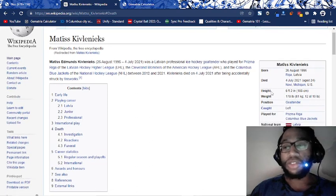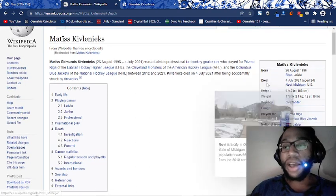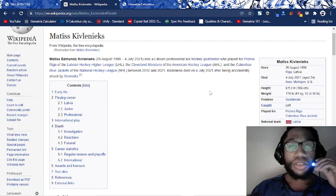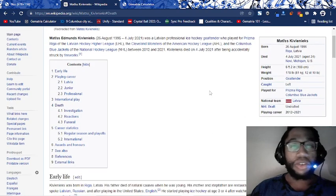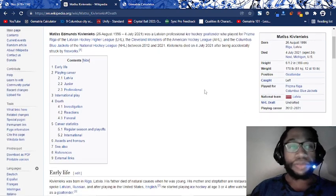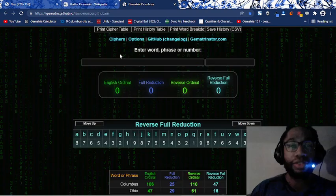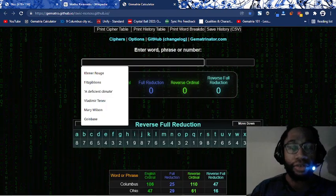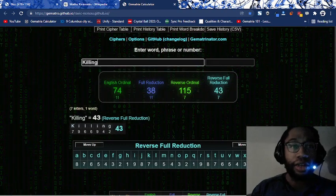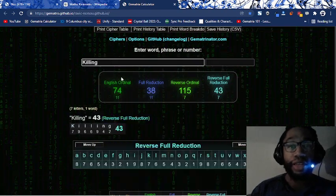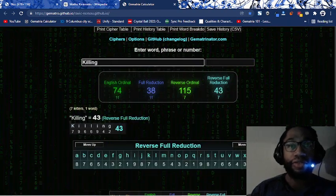He dies on 4-7 by the numbers in Novi, Michigan. Michigan, Ohio, two rival states. I'm sure that's all part of the riddle as well. Killing equals 47 as well. And he died by the numbers. Killing 74 and 47.